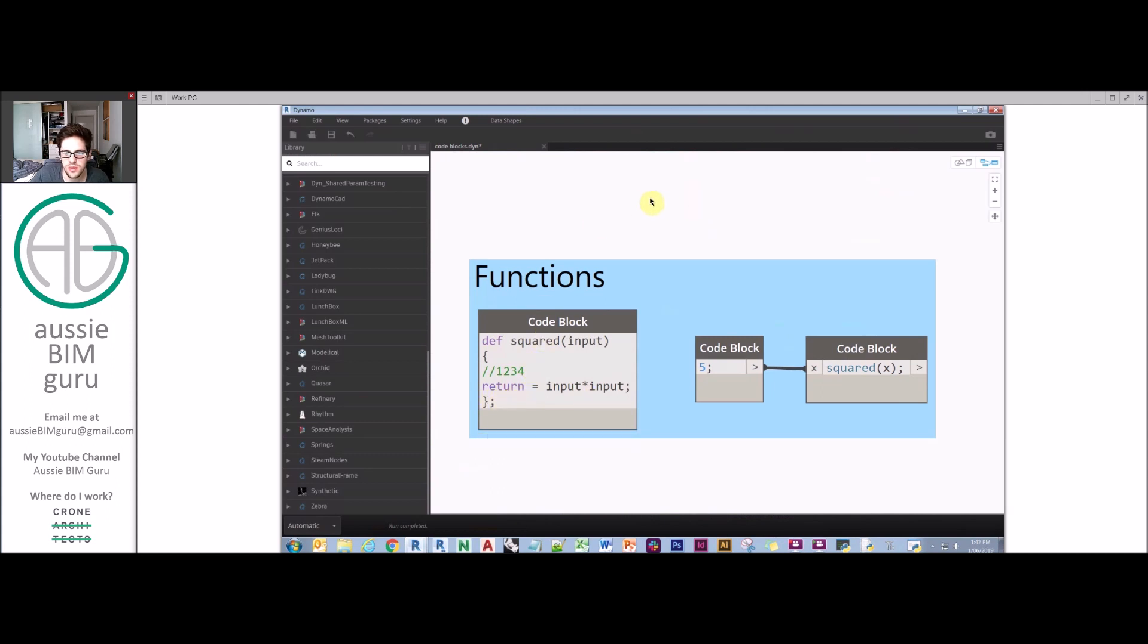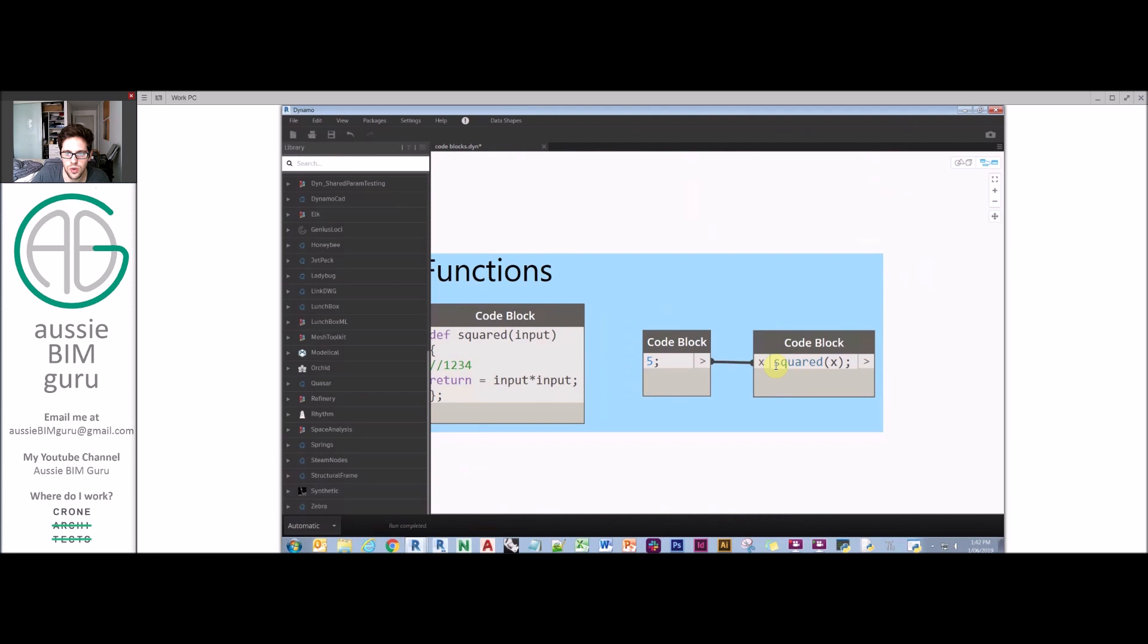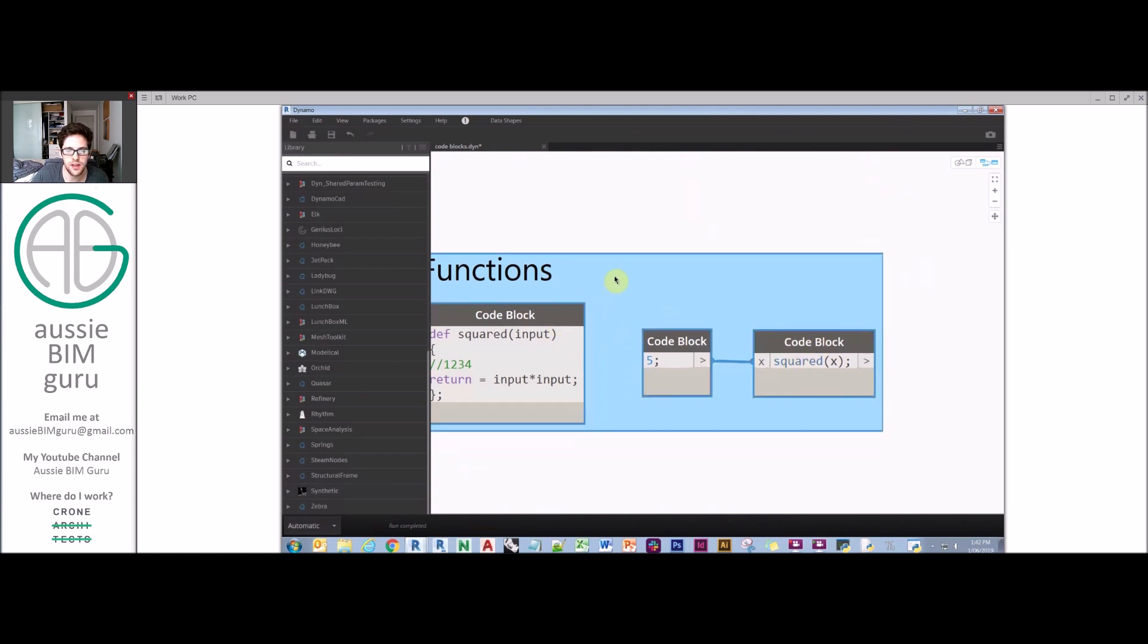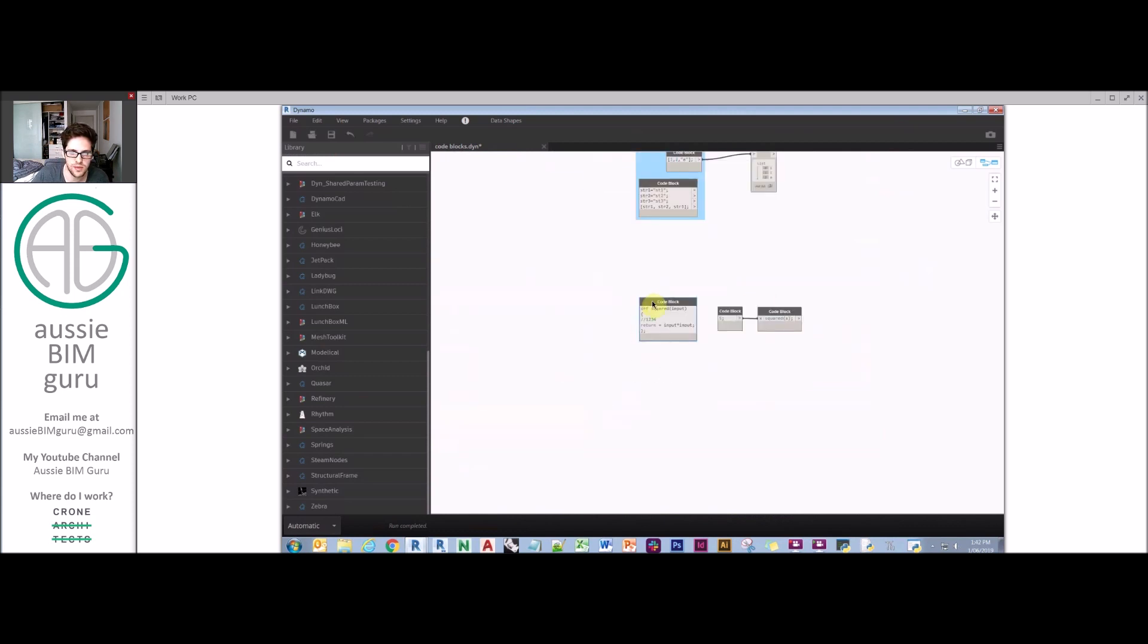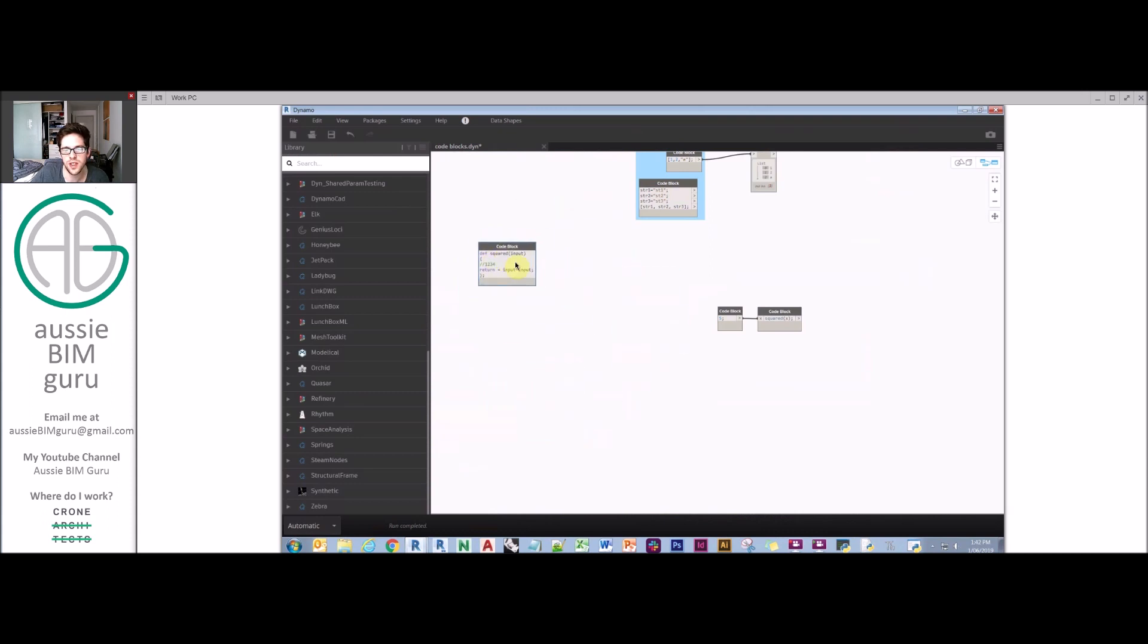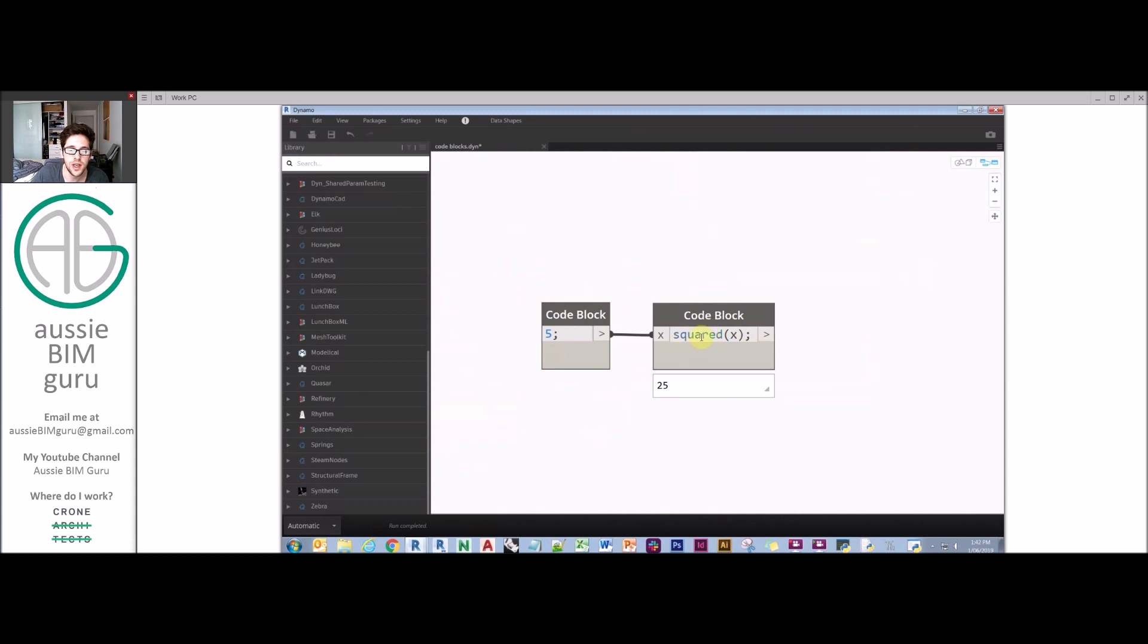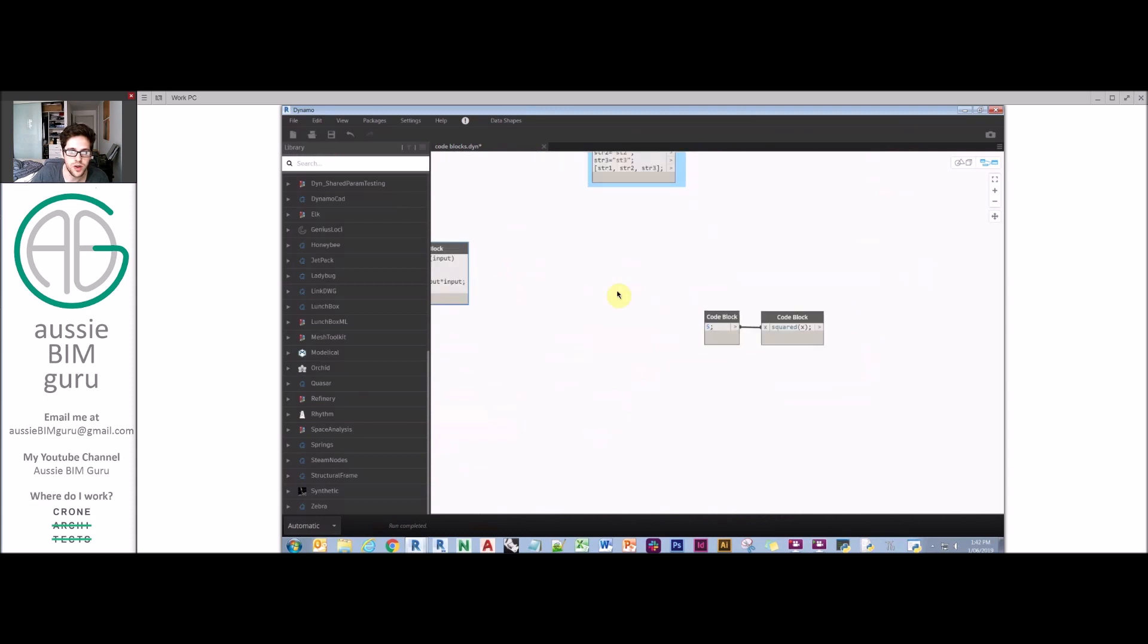Essentially, what I can do is now call on my custom function. This function isn't actually available in design script, I've defined this. The great thing is that I can just take my function, put it anywhere in my scripting environment right at the start, and later on in my script I can just call on that function.